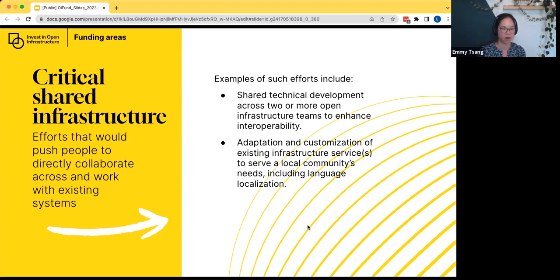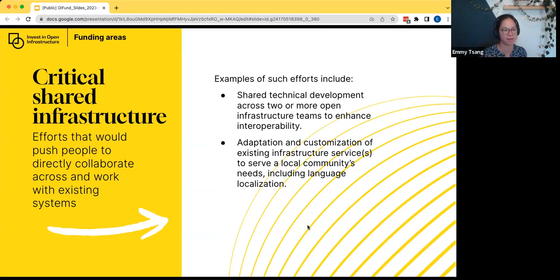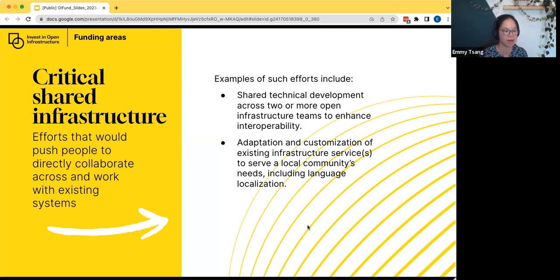The final funding area is critical shared infrastructure. This area is somewhat broad, but it encompasses efforts that push people to collaborate across and work within existing systems rather than reinventing wheels. Things that fit well here include shared technical developments across two or more open infrastructure teams to enhance their interoperability, as well as the adaptation and customizations needed for open infrastructure to address the needs of local communities. We're looking for ideas that encourage people to collaborate.